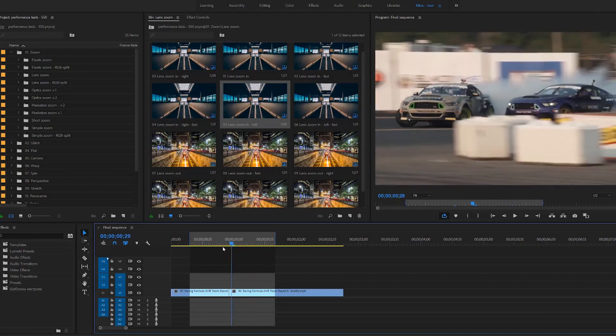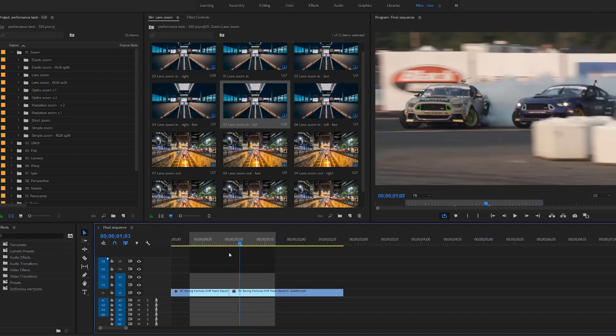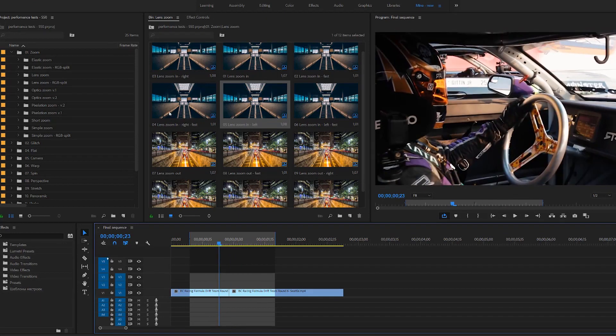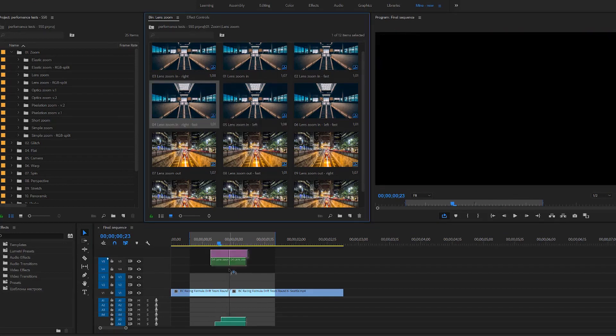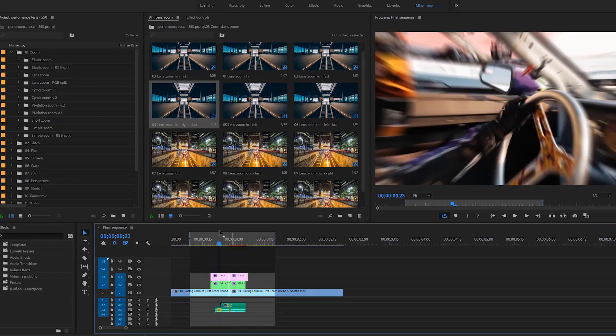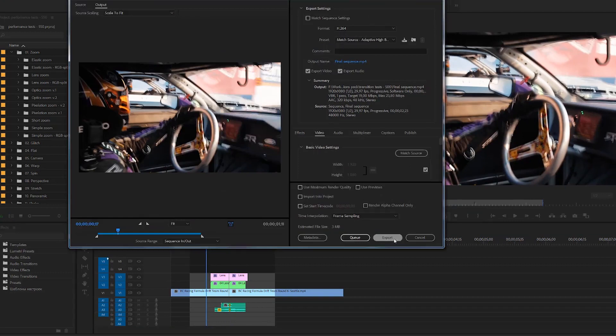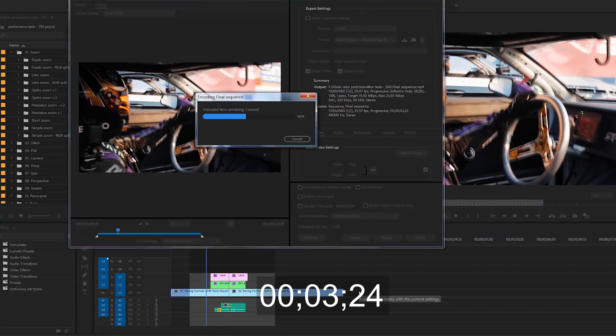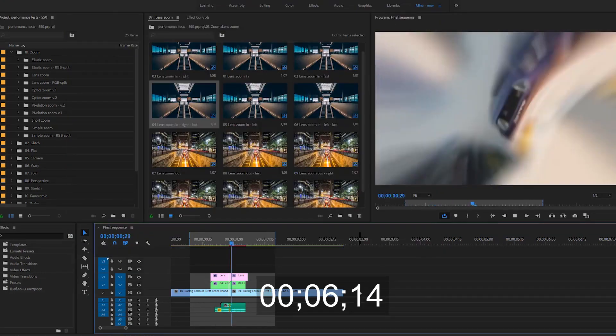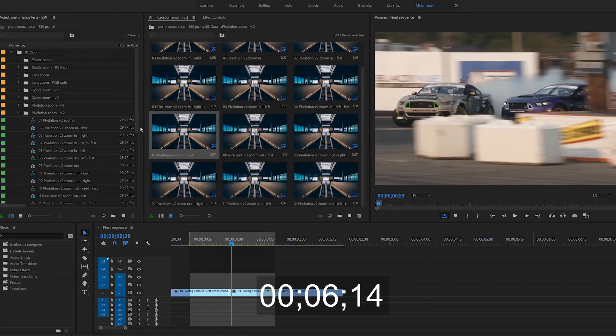Here is our example footage, and here's where we want that transition to happen. Let's try lens zoom — six seconds.